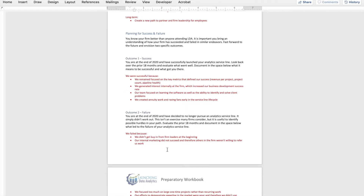Through the lens of the hypothetical firm, we remained focused on our key metrics that defined success — for us, that meant revenue per project, our project count, and our overall pipeline health. We generated interest internally at the firm, which allowed us to do better business development because we had all firm leaders marketing our services to their clients. Our team remained focused not just on learning software, but also on the ability to identify and solve key client problems. And by creating annuity work and raving fans early on, we were able to get that perpetual, annuity service line going very early on.